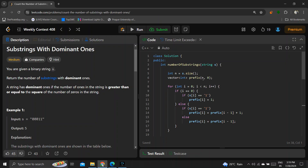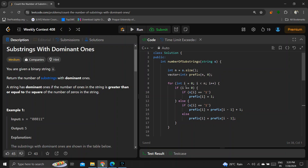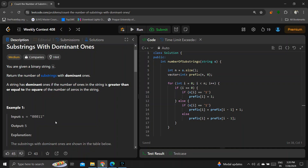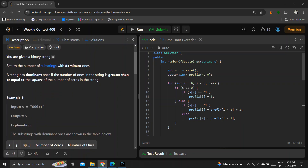For further optimization, I'll use prefix sum. I'll create a prefix vector initialized to zeros with size equal to the string length. Using a for loop: if we're at index zero and s[i] == '1', prefix[i] = 1, otherwise 0. For any other index, if s[i] == '1', prefix[i] = prefix[i-1] + 1; otherwise prefix[i] = prefix[i-1].